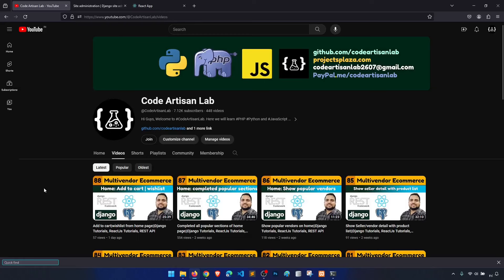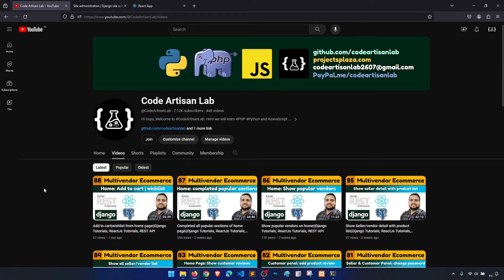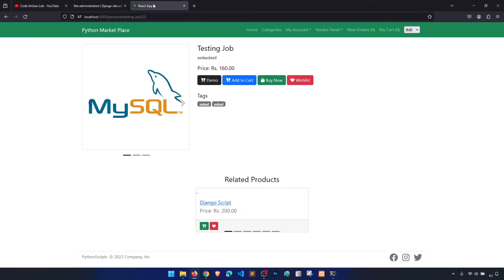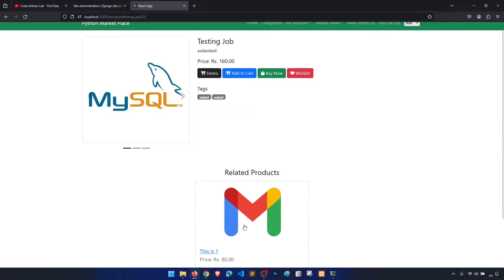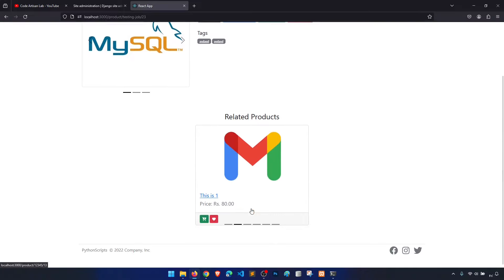Hi guys, welcome to Code Artisan Lab. This is video number 89 for the multi-vendor e-commerce website in Django with React.js. In this video we will mainly work on the related product part in our product detail page. We are showing products but only one at a time, and the main goal is to show four products at a time so we can scroll through them.